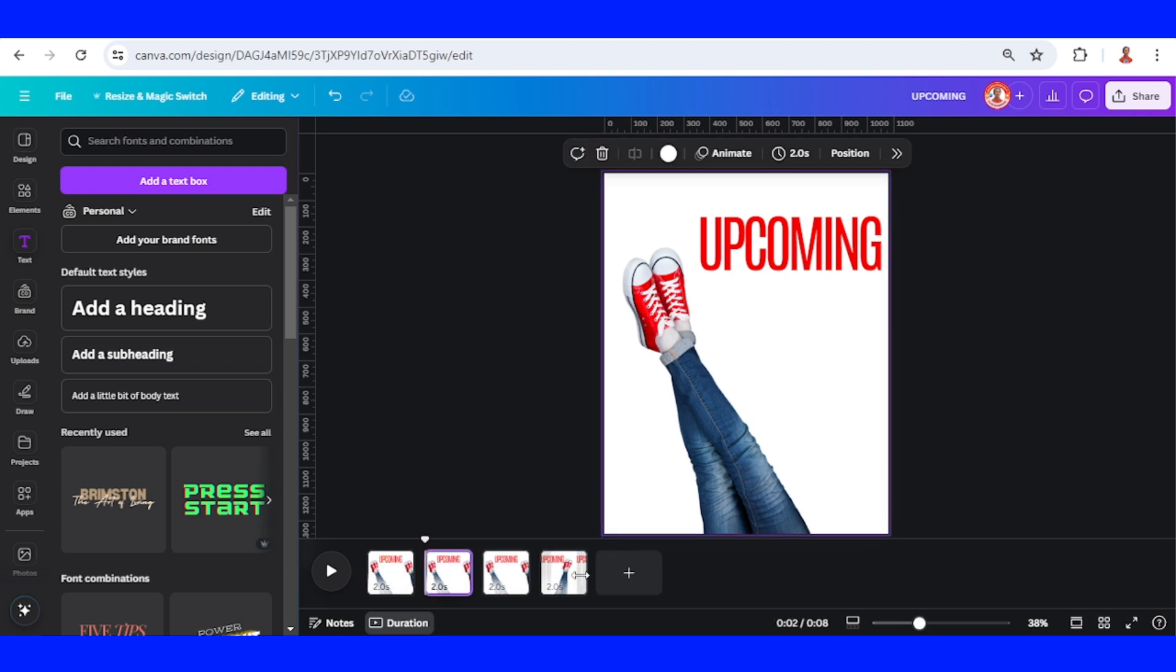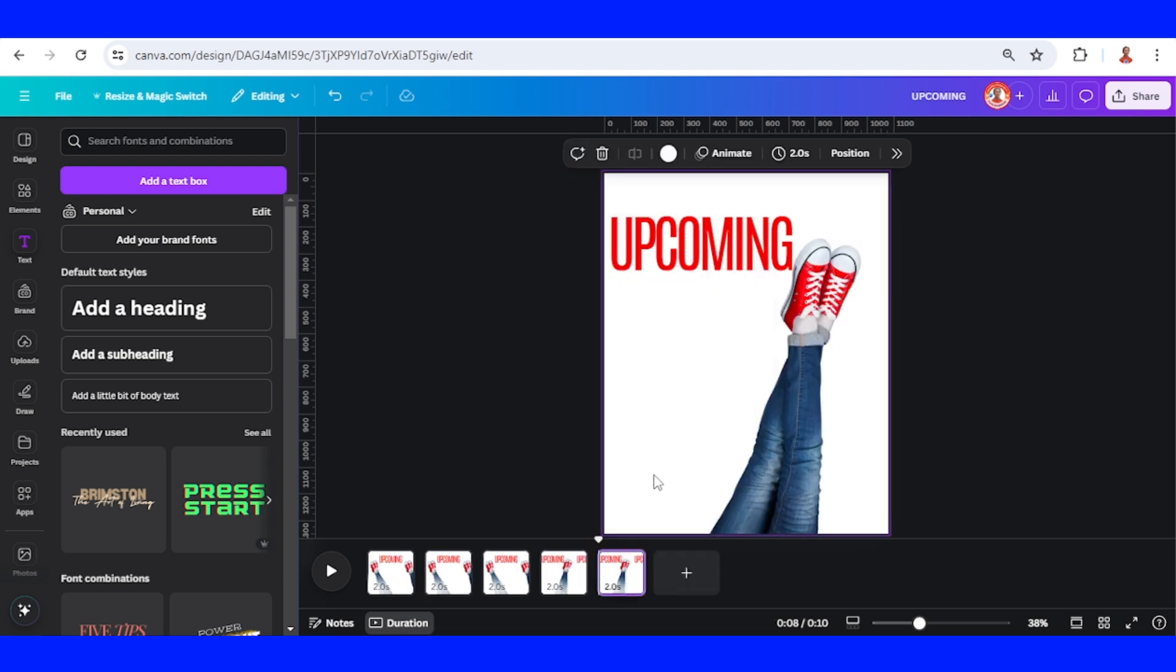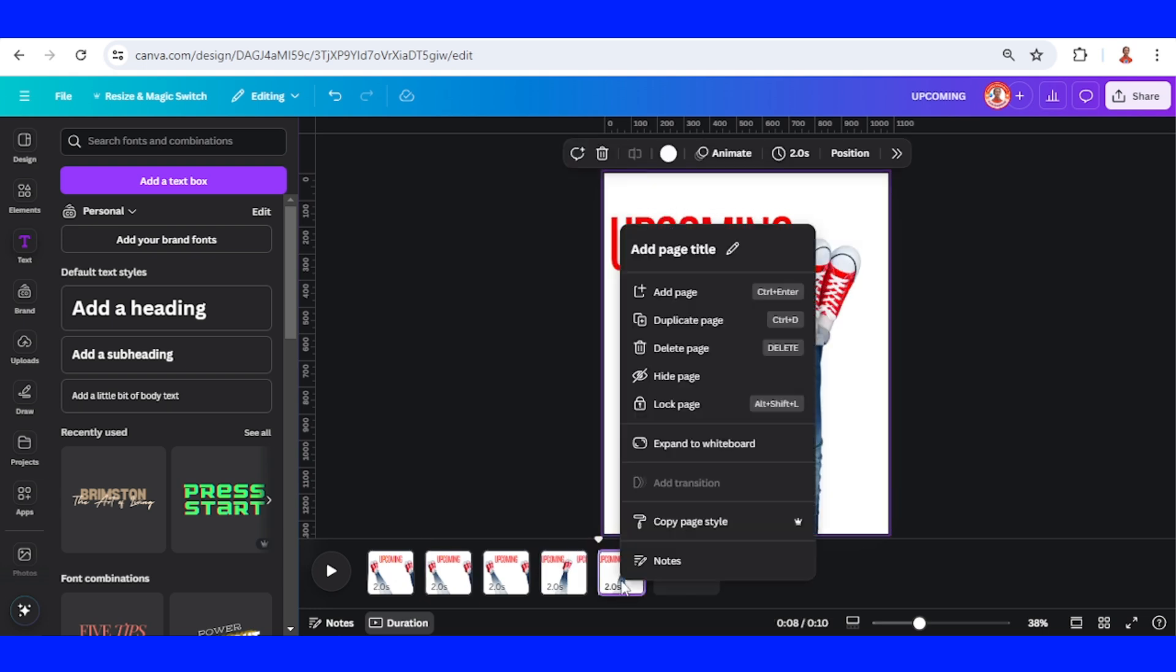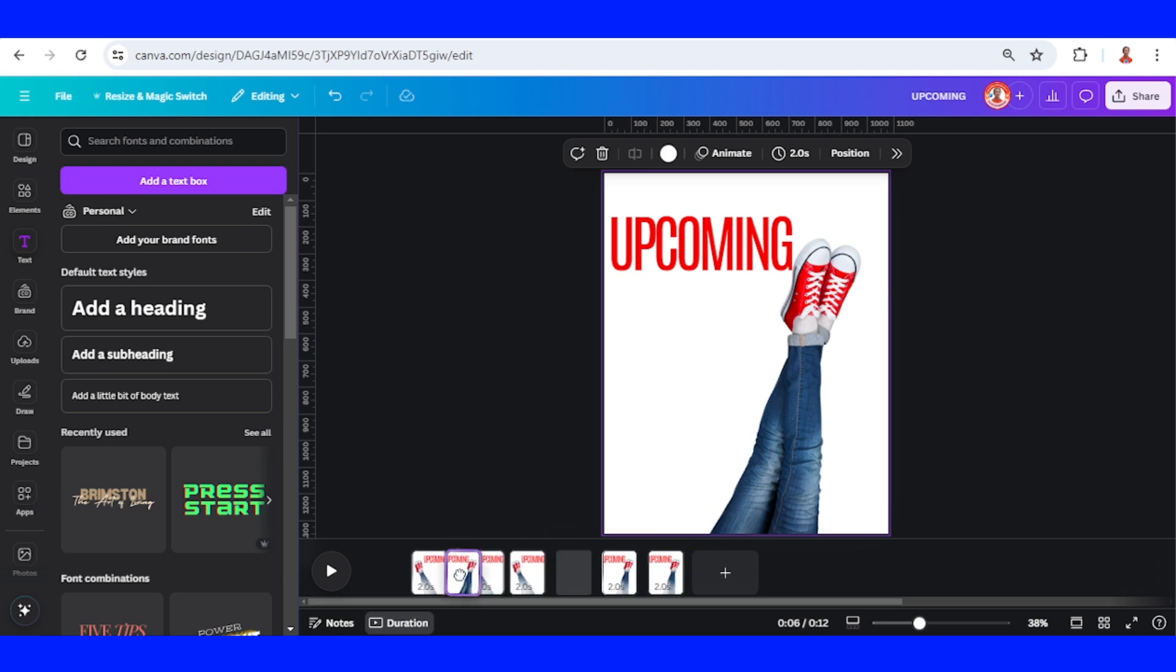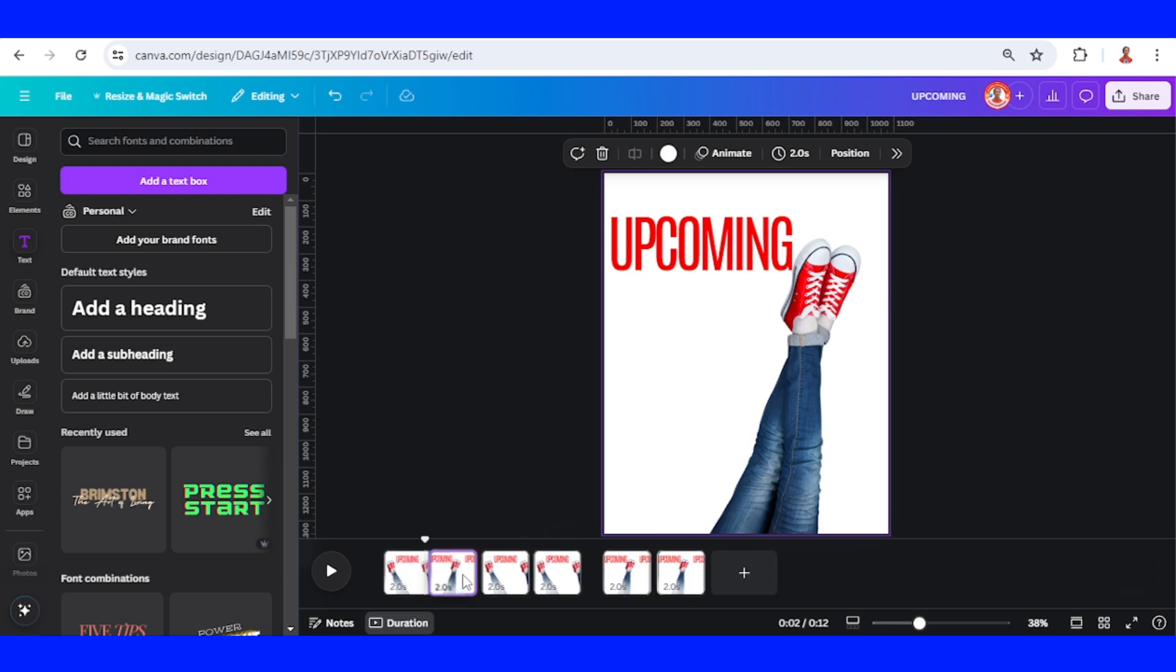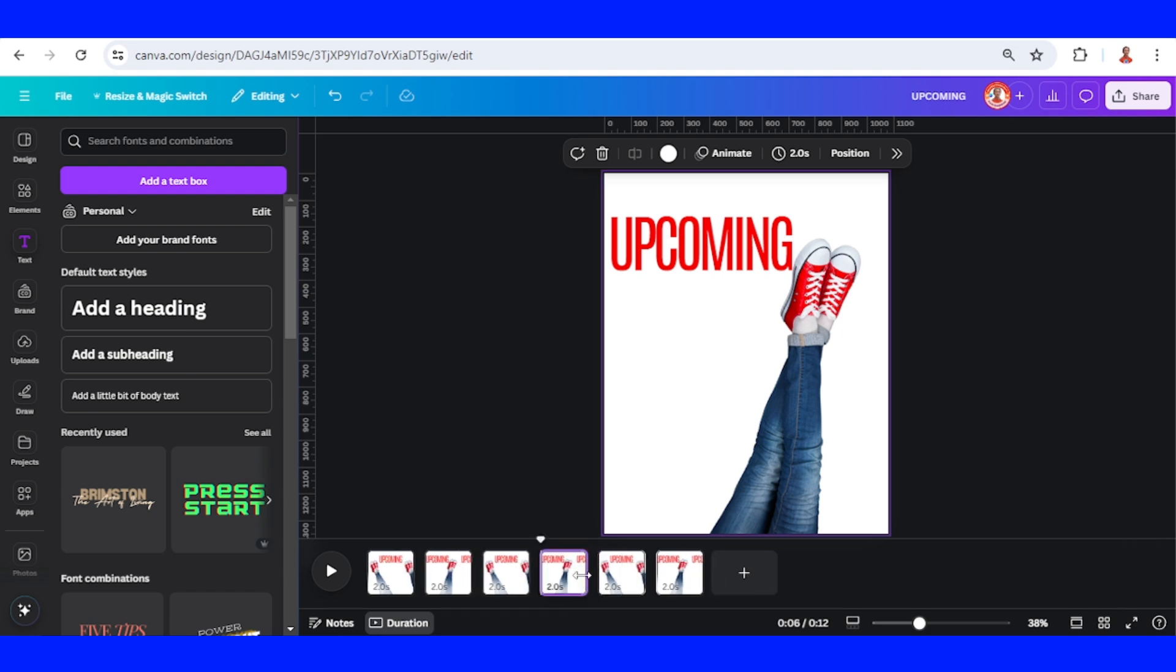Move page 4 to become page 2 and page 5 to become page 4 like this.